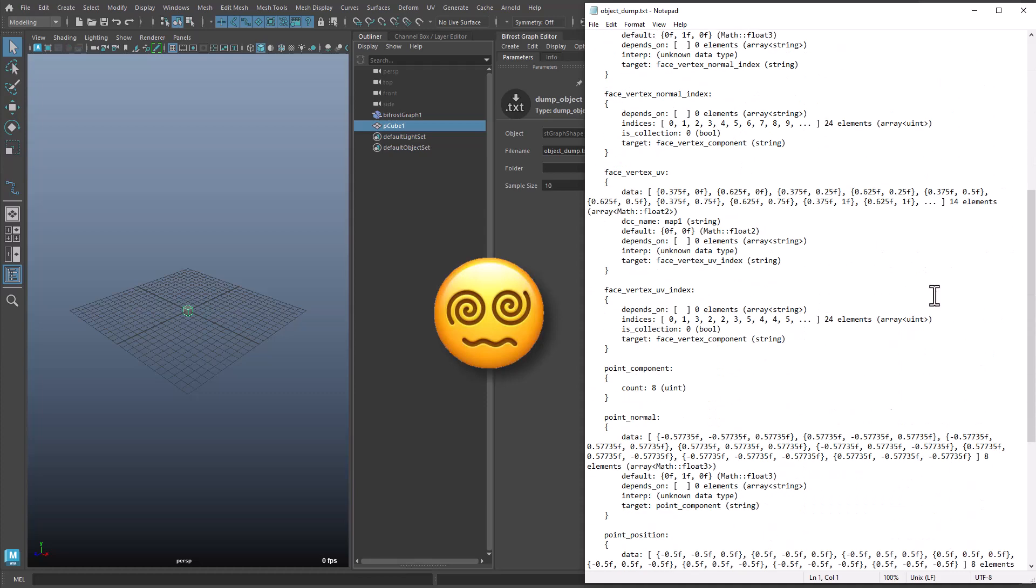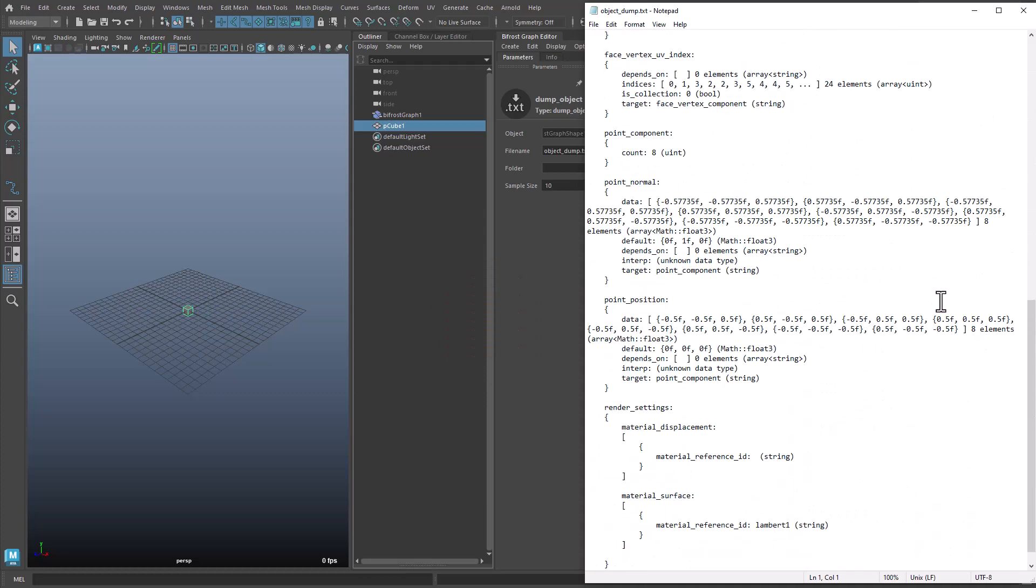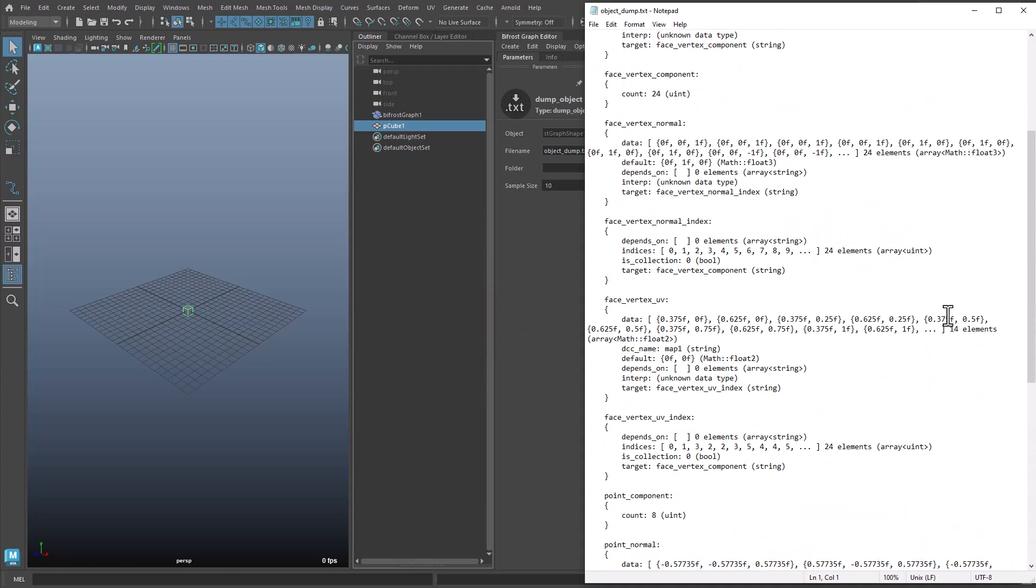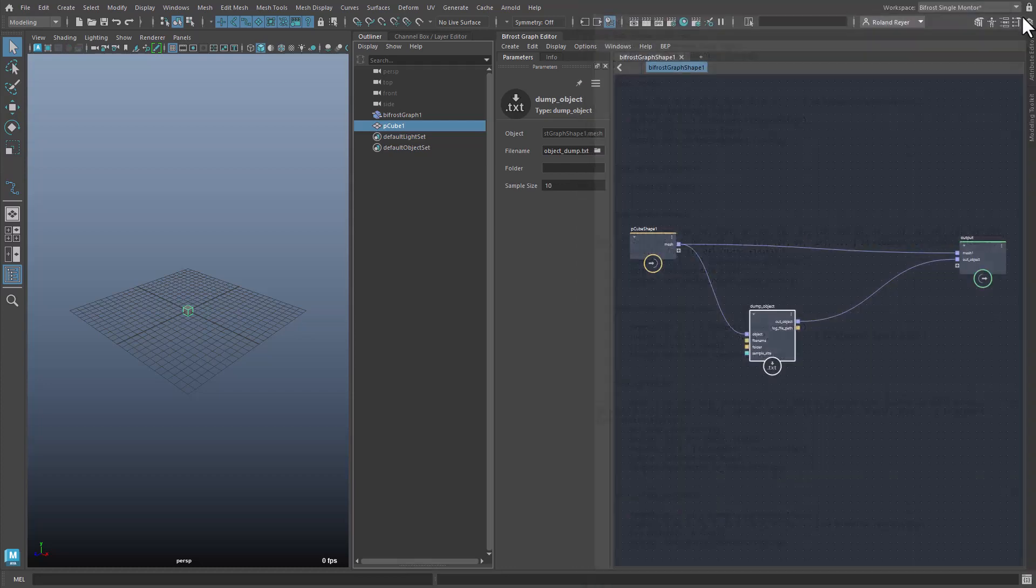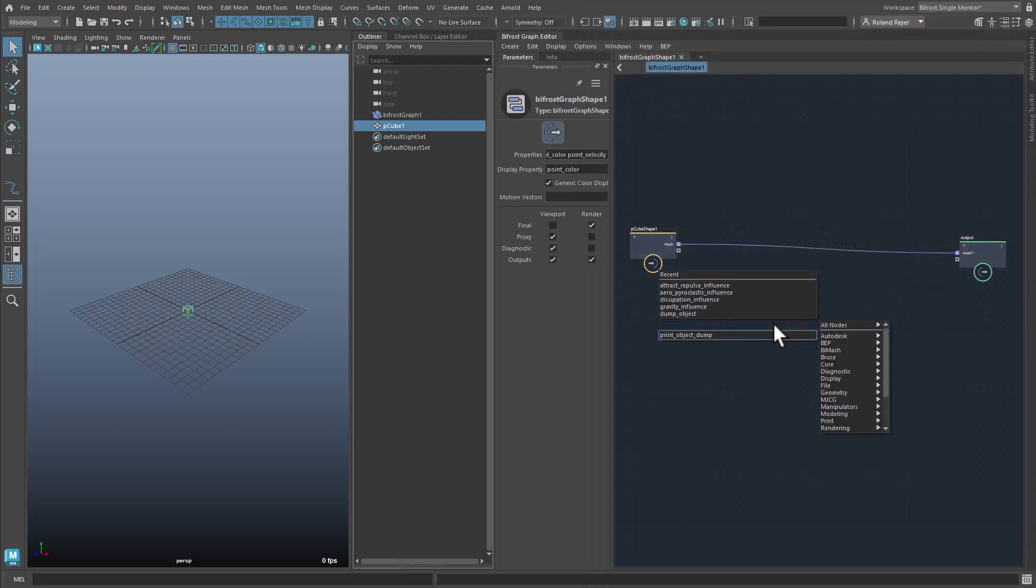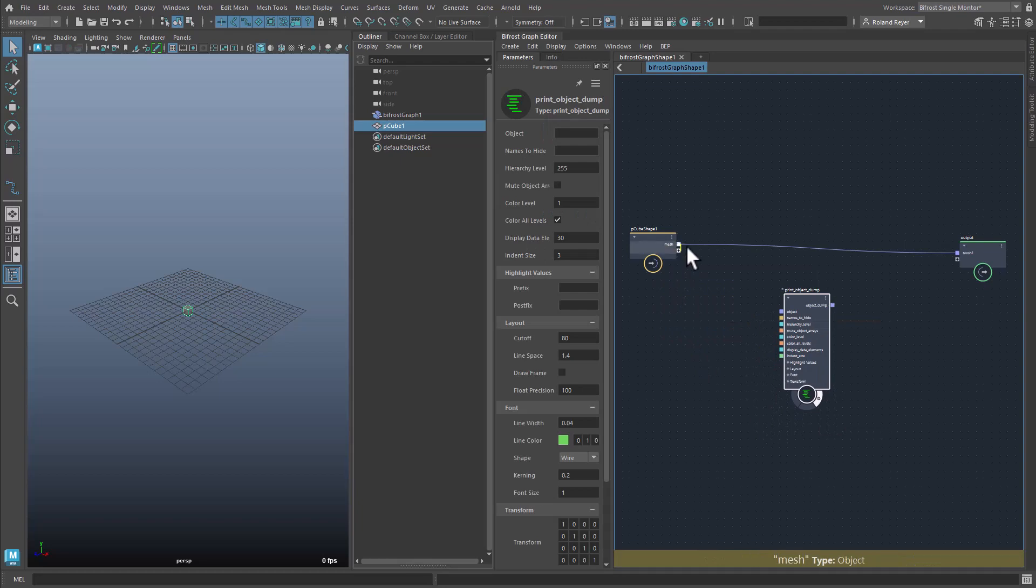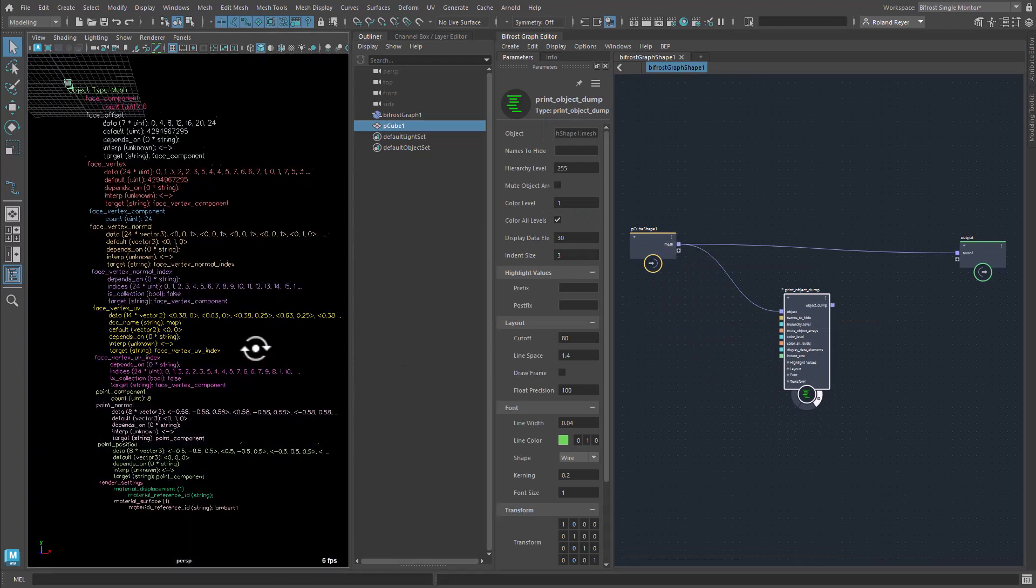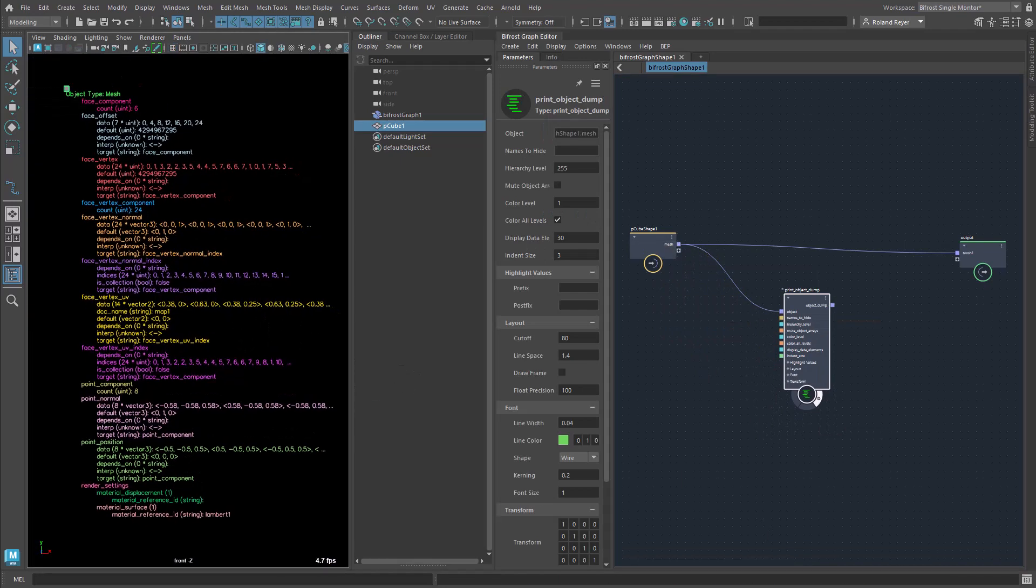Of course this antiquated output method is too cumbersome and the text file is not very clear either. So I prefer to use the compound PrintObjectDump to inspect the object. This is better.